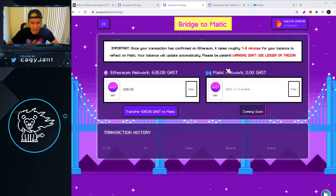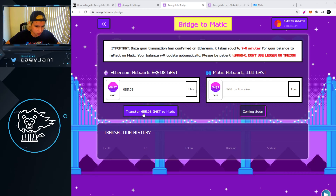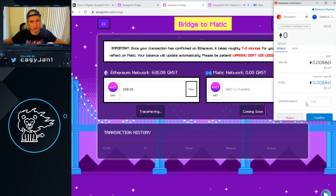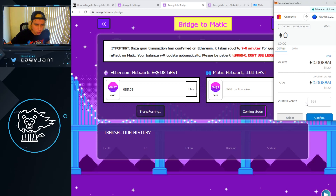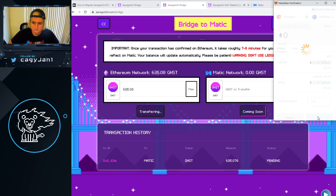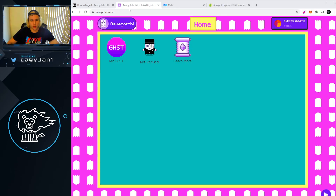Now that we've approved the transaction, we need to actually transfer, so we go to Transfer Tokens. There's another transaction. For me it's 635 GHST — it's not a lot — but if you have thousands of tokens, paying 11 dollars or 5 dollars to put them in the Matic network is nothing. I click Confirm and we wait for the transaction.